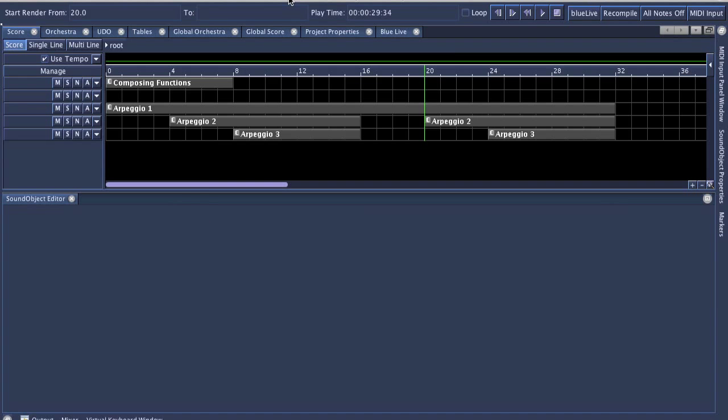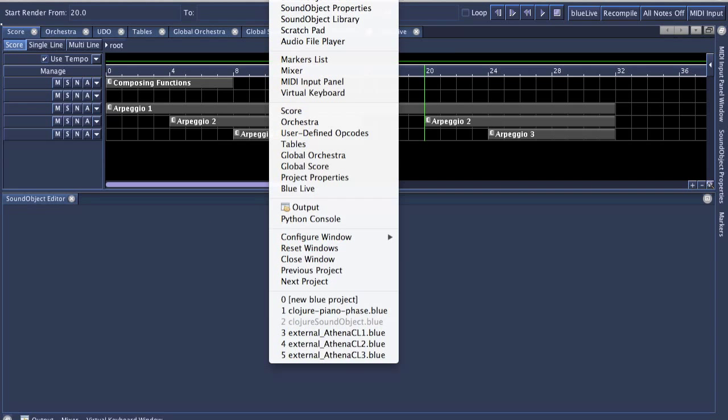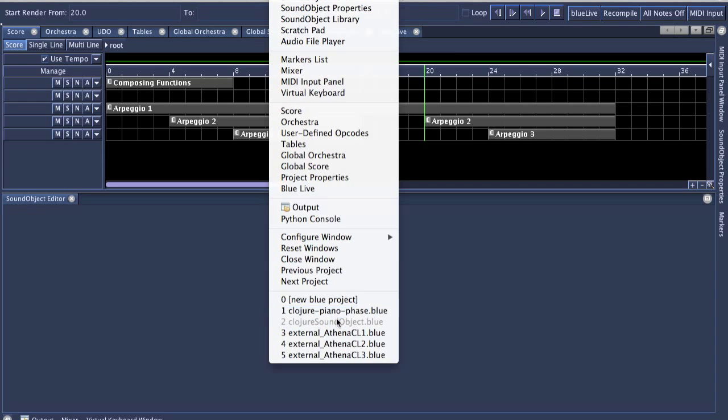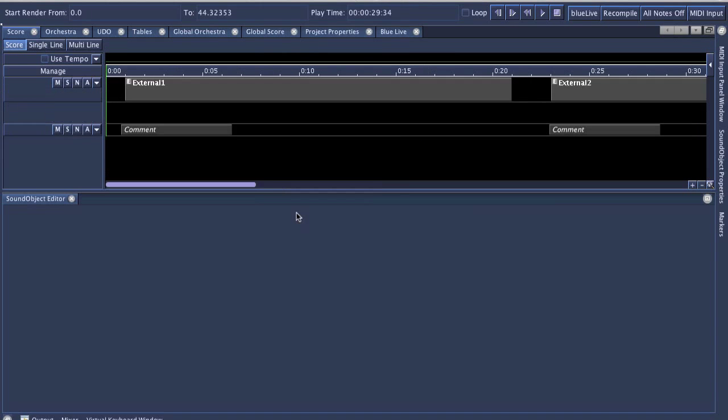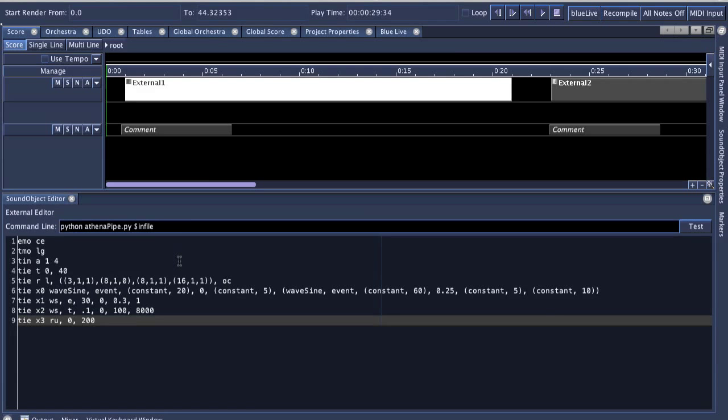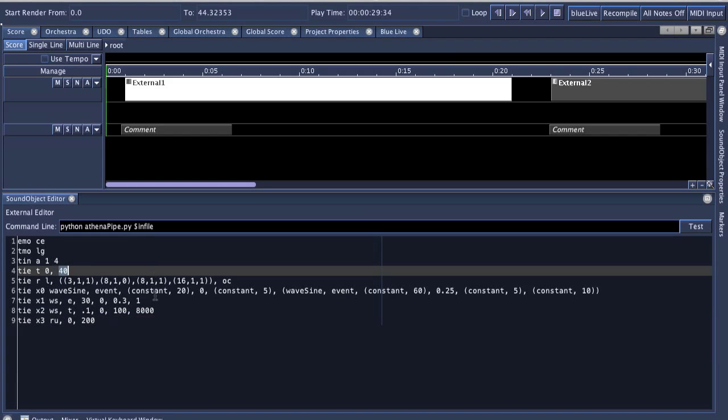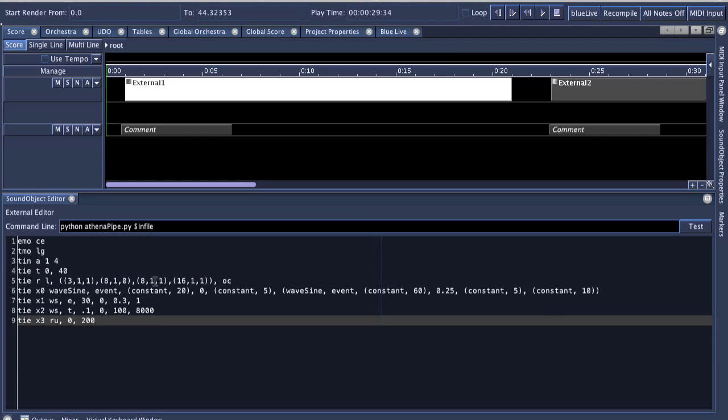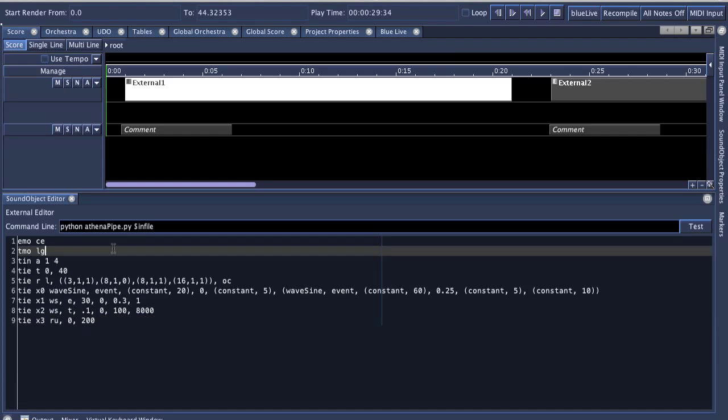The final thing I wanted to show were just some of these new examples that were contributed by Menno-Knevil. They are three examples of integrating Athena CL, a sort of algorithmic composition programming language and system created by Christopher Ariza. And these are examples of ways to integrate Athena code as sort of sound objects within Blue by using the external sound object.